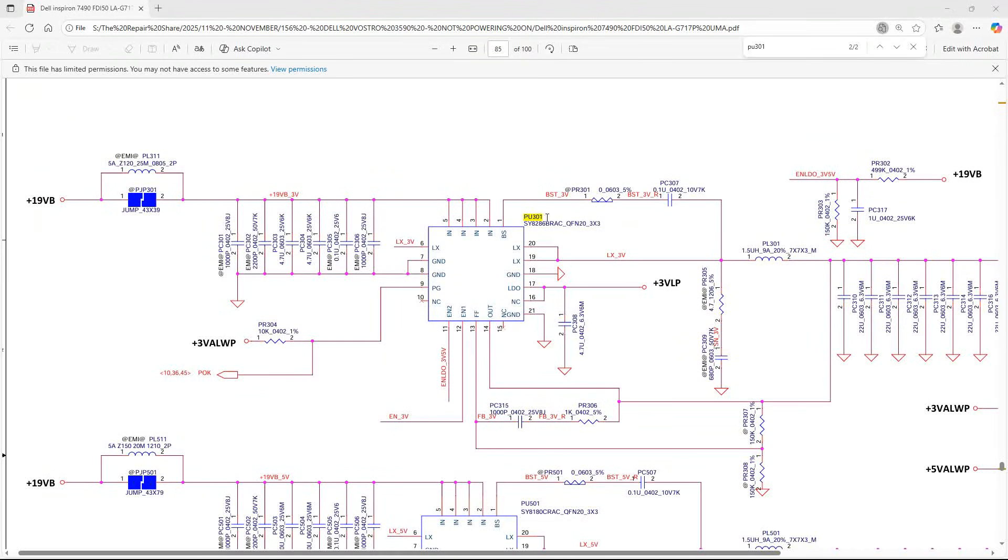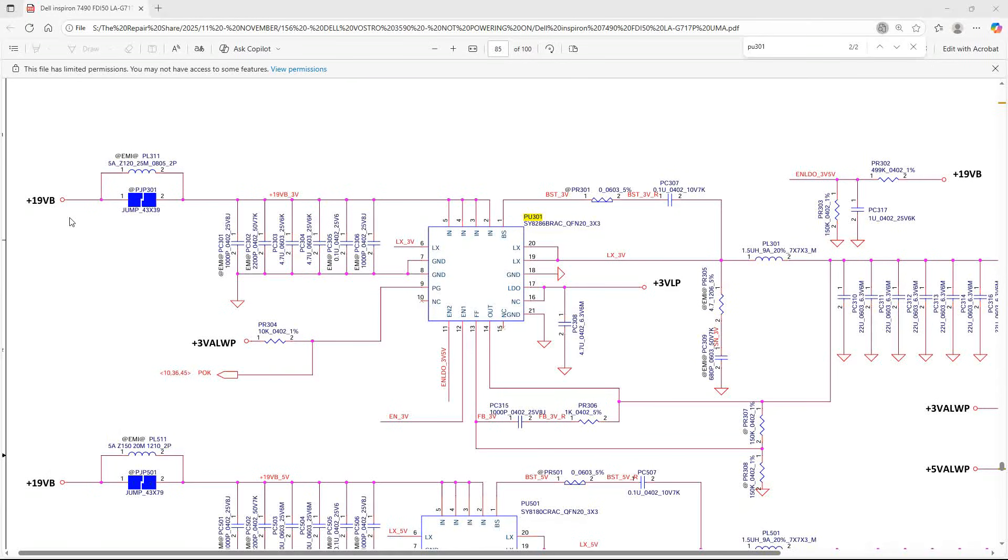If we look further down our schematic we can see that plus 19 Vb is the input voltage for PU301 and PU301 is the IC that is responsible for producing our 3.3 volts. We've already established that we have 19.95 volts at the current sensor resistor so we know our input voltage is good. We just need to confirm whether we have our 3.3 volts output on PU301.